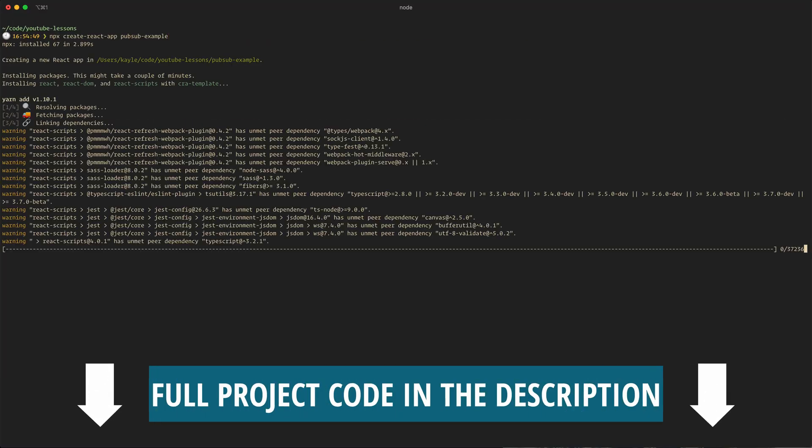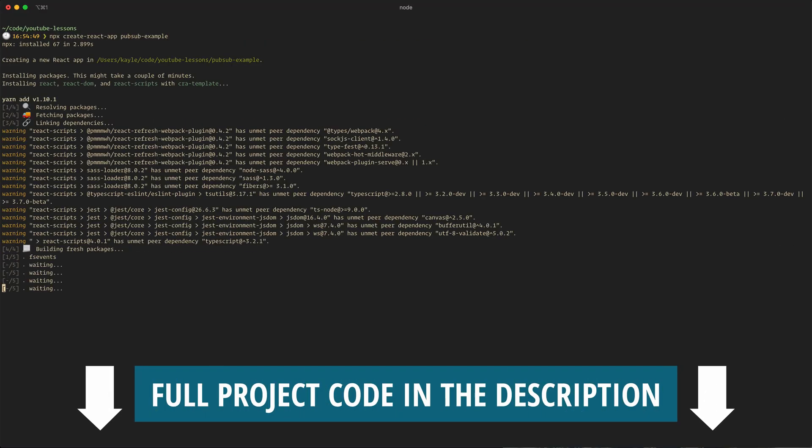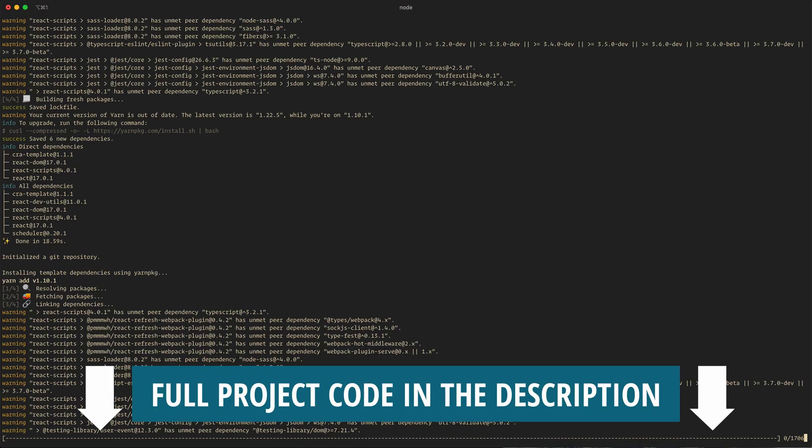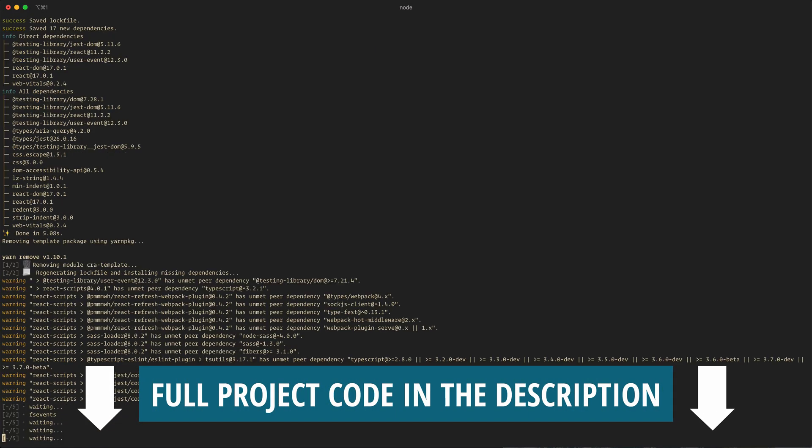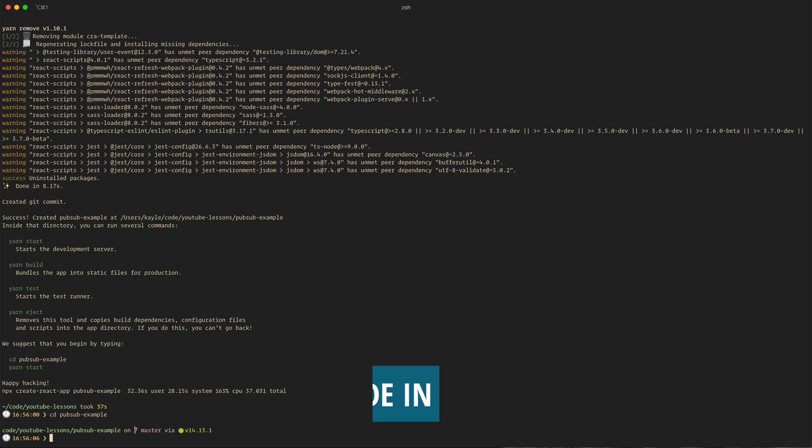Hi, I'm Kale and I make videos about engineering patterns I've experienced as a principal engineer. Message queues are commonly used to pass data between multiple backend services. But today, let's create a simple React app to demo PubSub best practices and how it can be applied to a frontend.